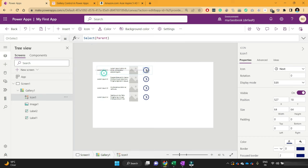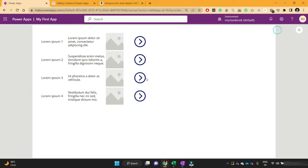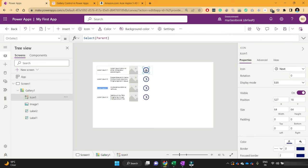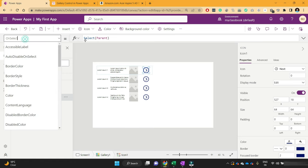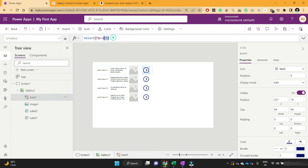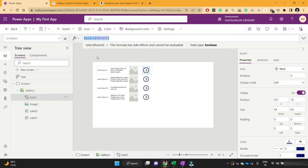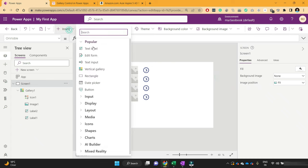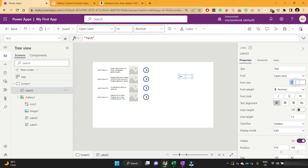To do that, click on the first row icon, because you can only perform operations on the first row and the same operation will be repeated for all records. So if you want to apply some formula on the third label, you cannot do it directly — you have to apply that formula on the first record itself. On the OnSelect property of this icon, you can see it has a predefined formula which is Select(Parent), meaning it will select the parent record.